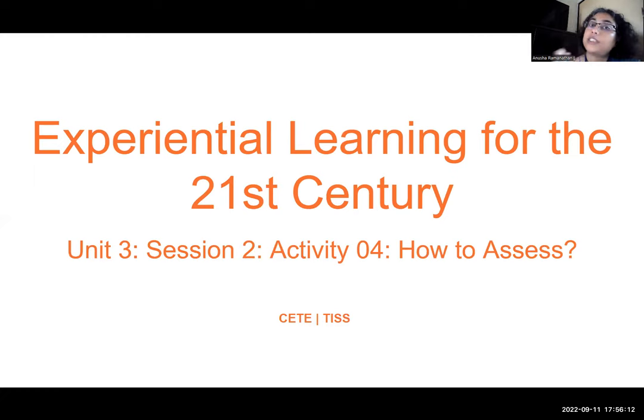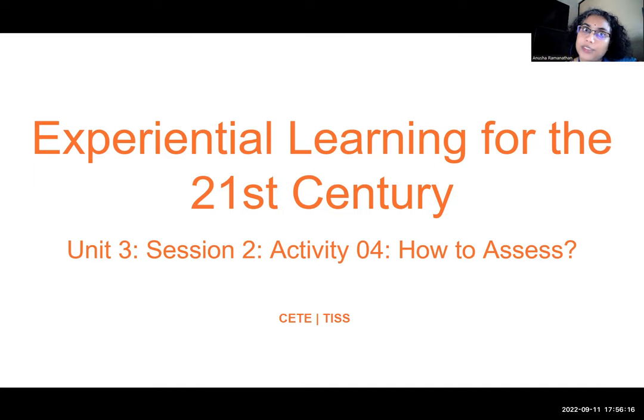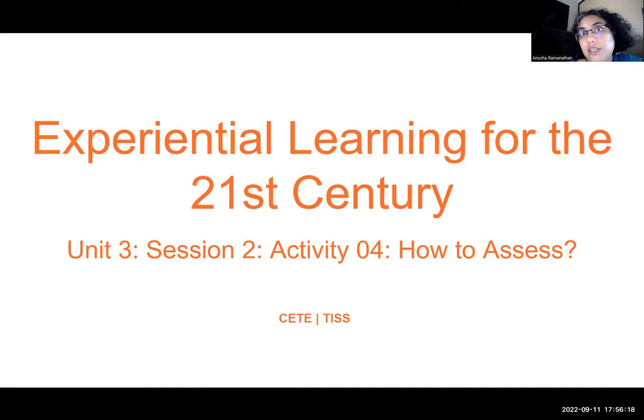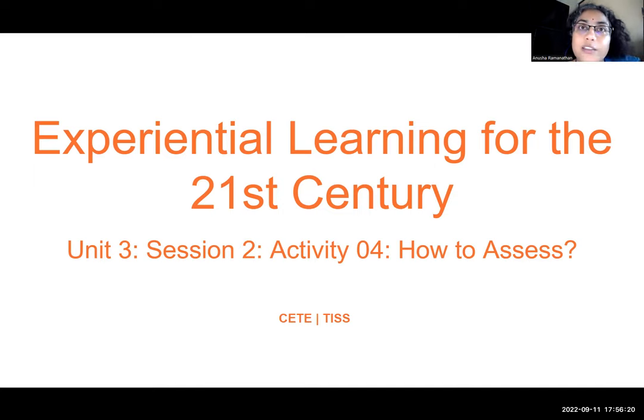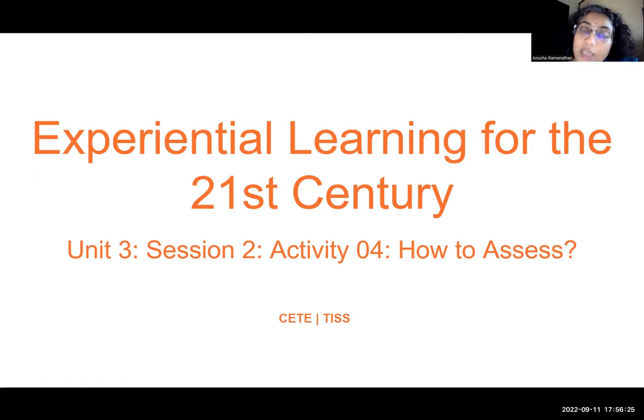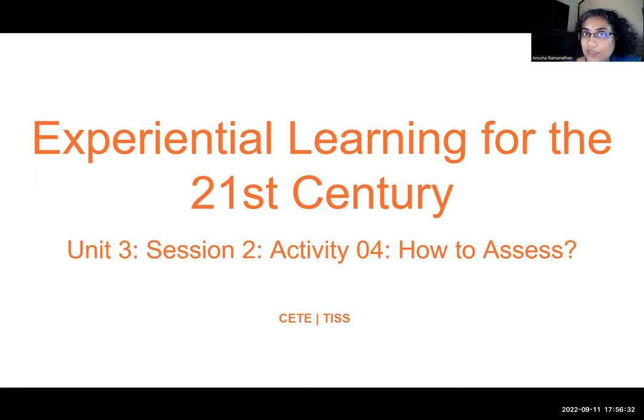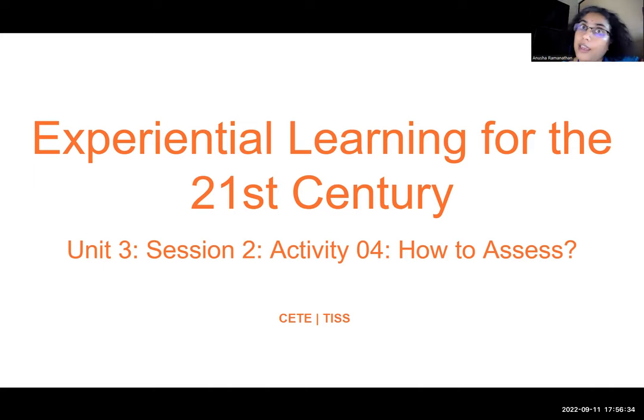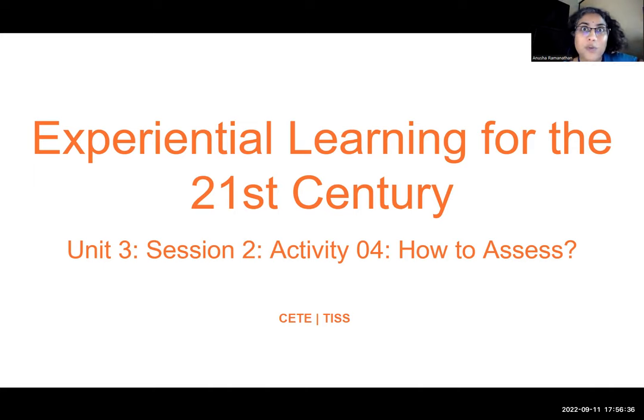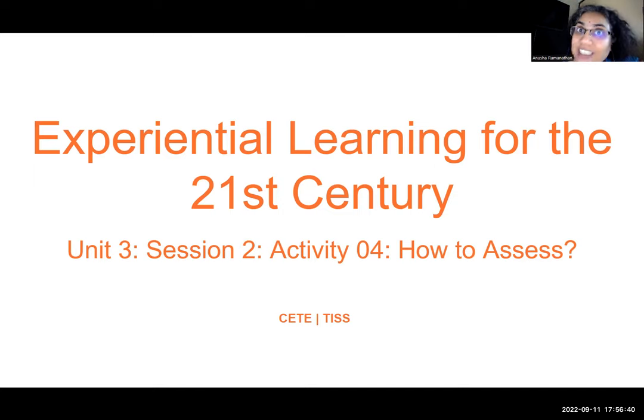But when it comes to interdisciplinarity, what are the various facets that one could assess is what this particular element and this particular topic really looks at. We will be building on these as we go forward in trying to understand how to assess interdisciplinarity and 21st century skills in addition to learning outcomes of a subject. So welcome to Unit 3, Session 2, Activity 4 on How to Assess.